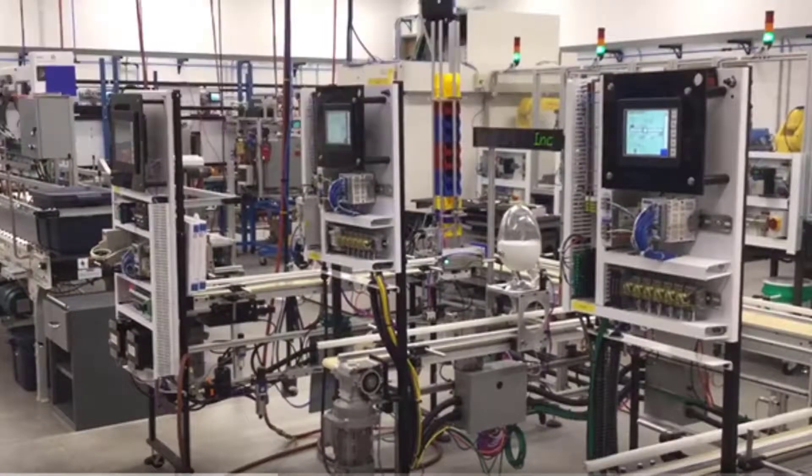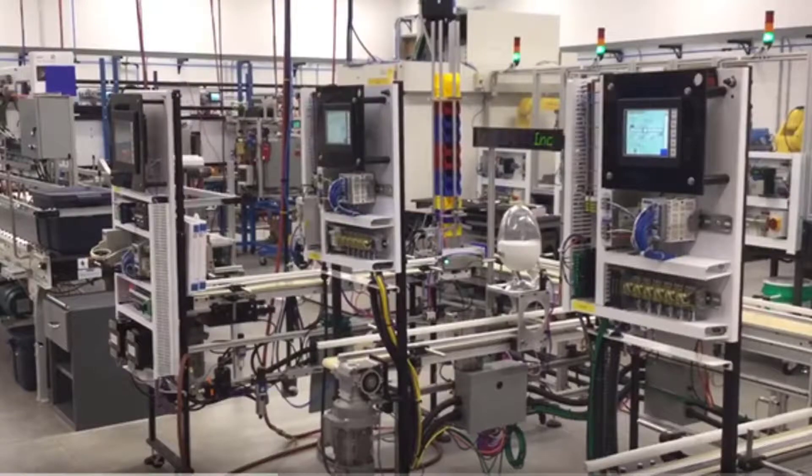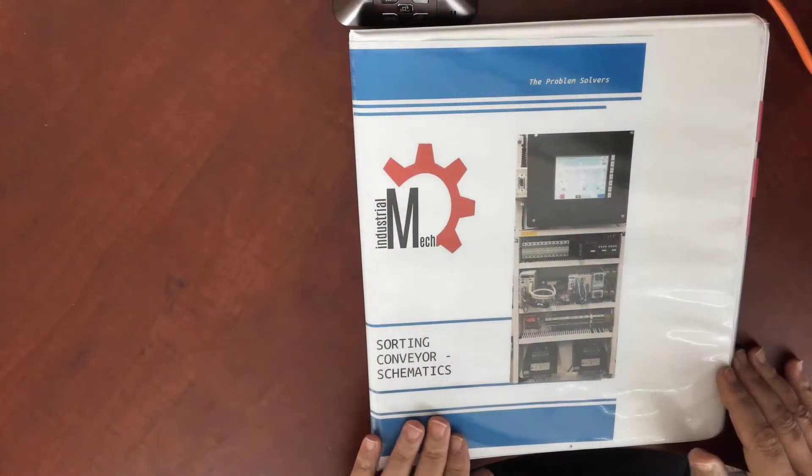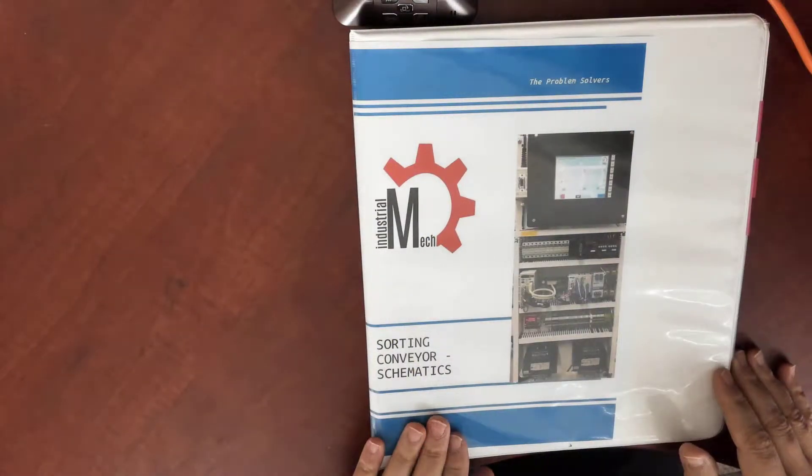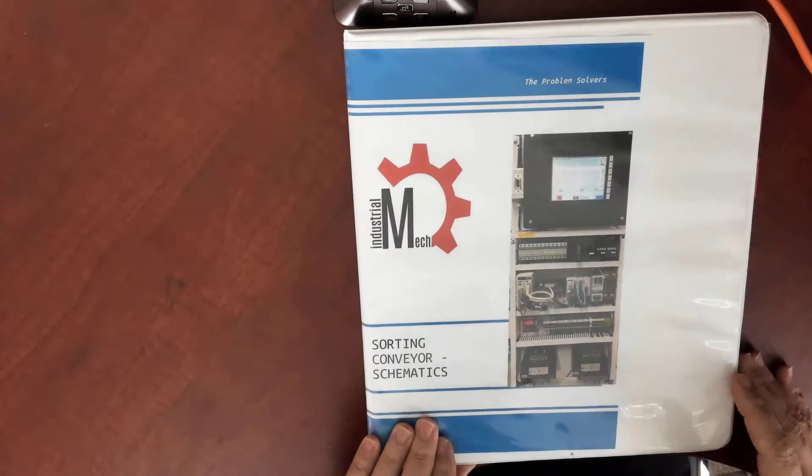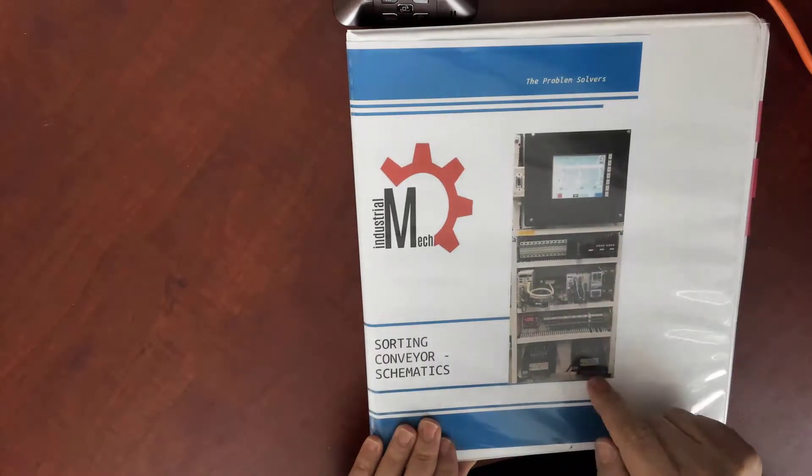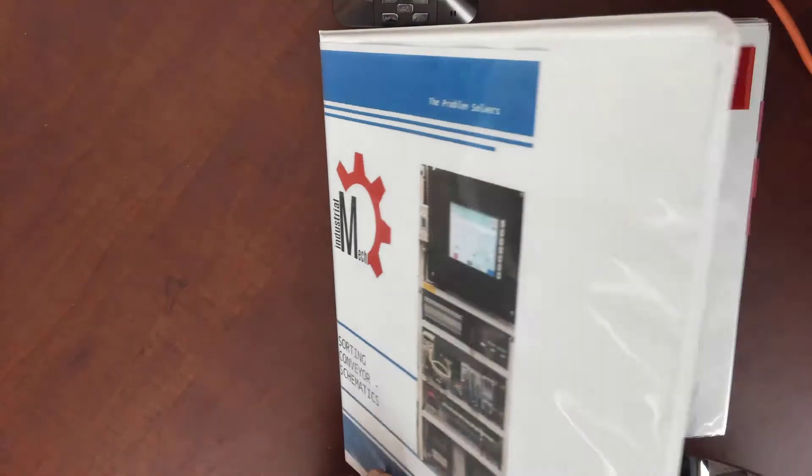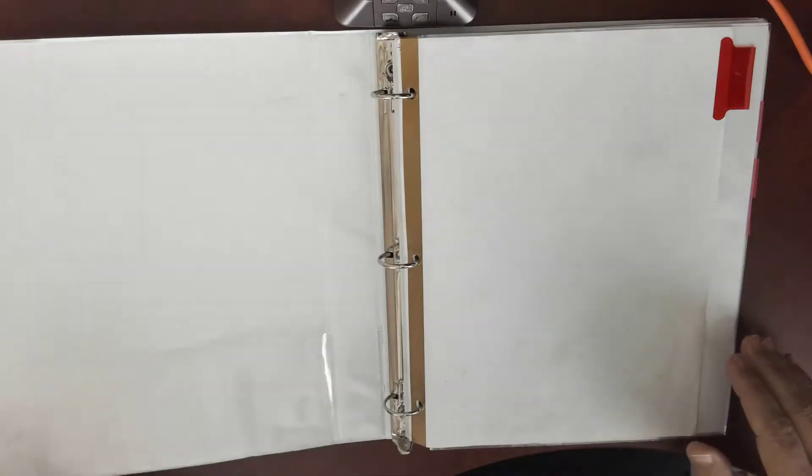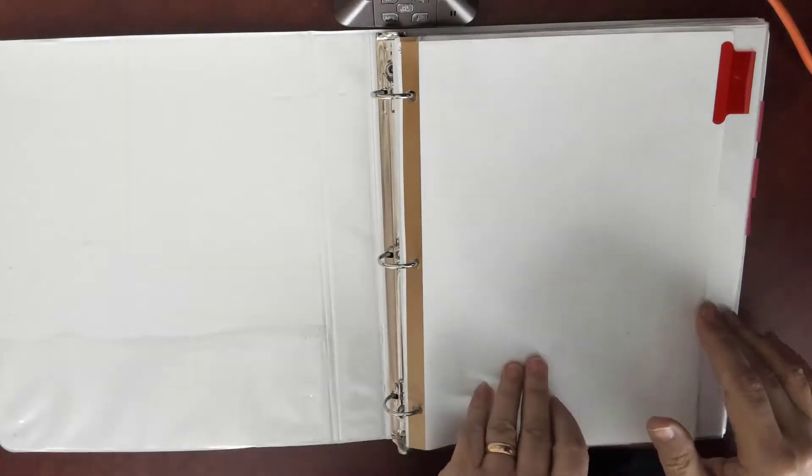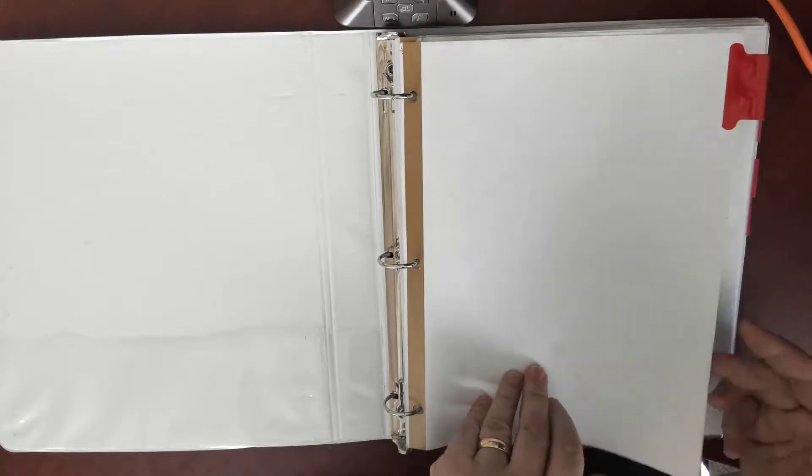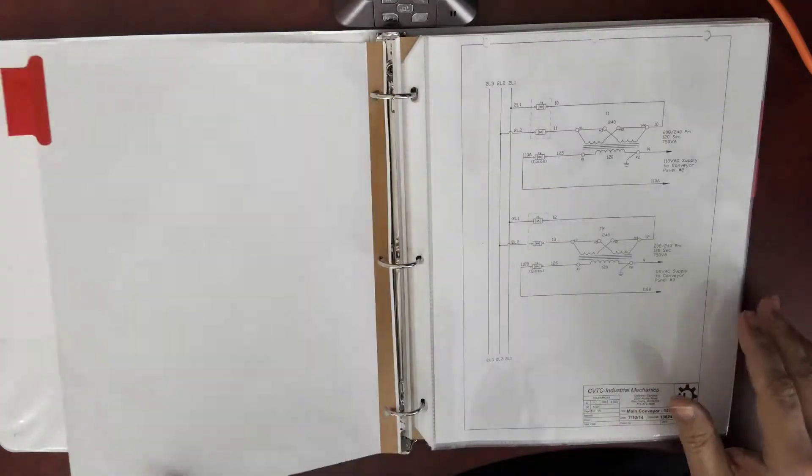Here we're going to look at the Sorting Conveyor Schematics. In this book you'll find out by the machine. We're familiar with seeing it in the lab and the different PLCs. Now we're going to look at the electrical prints.